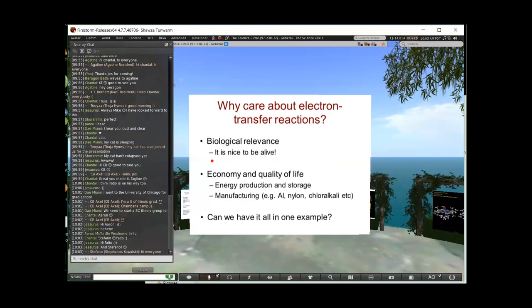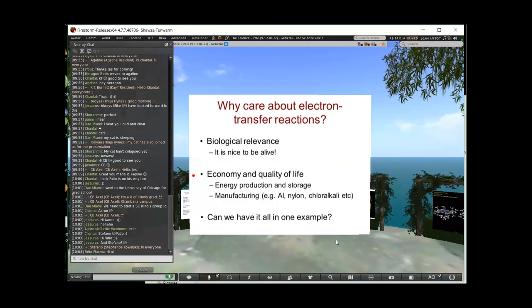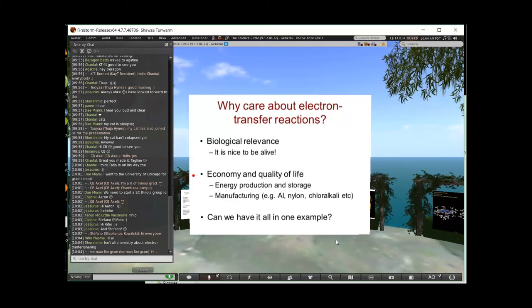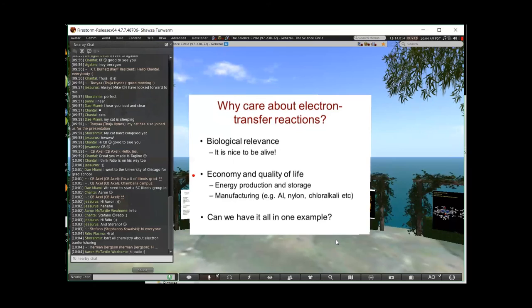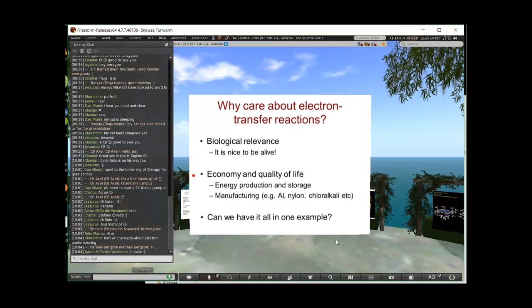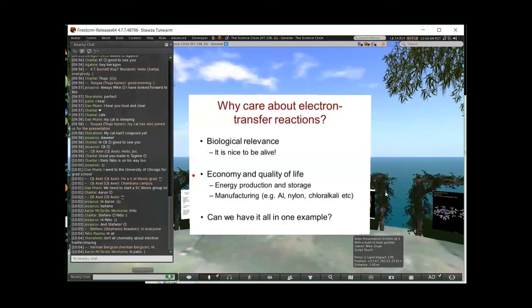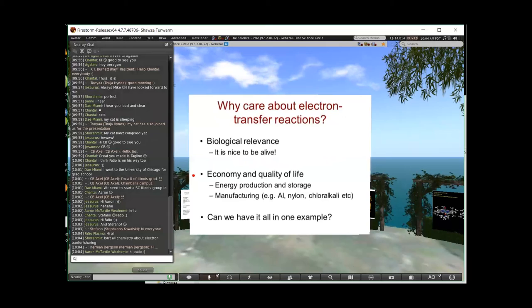So why should we care about electron transfer reactions? Well, the biological relevance. It's nice to be alive. There are economic issues, quality of life issues. For example, energy production and storage. Aluminum manufacture is done electrochemically. Nylon historically has been made electrochemically. The chloralkali process, which makes chlorine and sodium hydroxide and bleach and things like that.